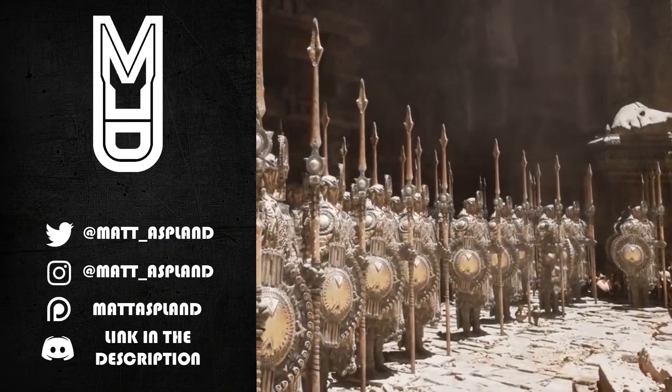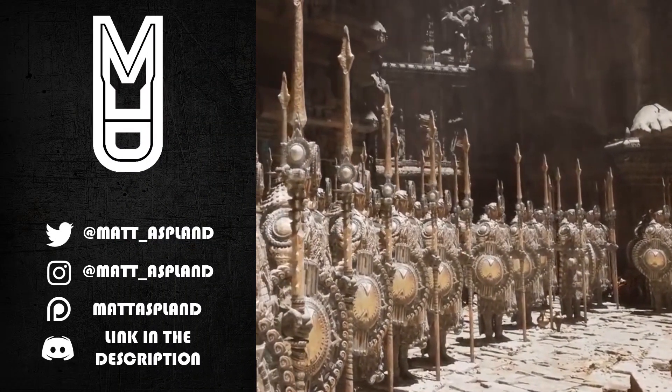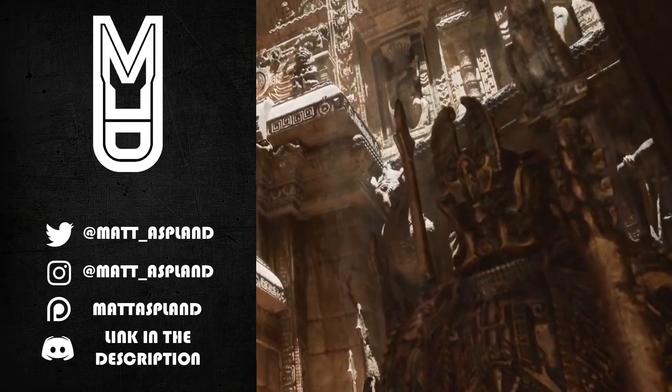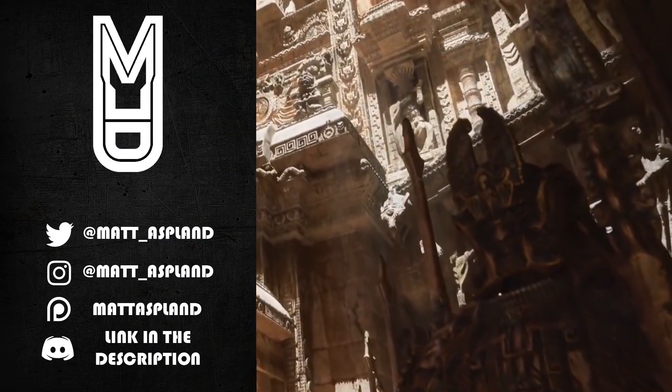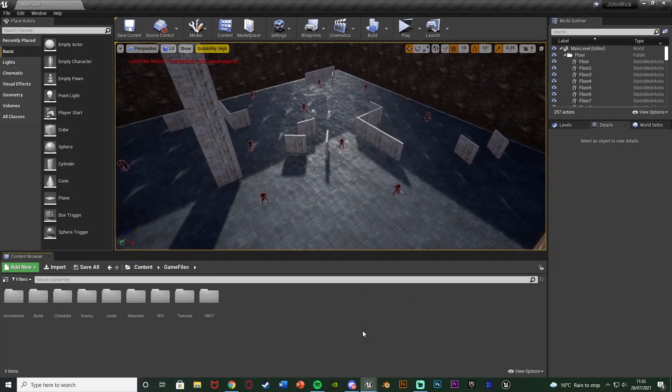Hey guys, welcome back to another Unreal Engine tutorial. Today we're advancing our third person shooter minigame. In today's episode we're going to be adding in a third person aiming system, so we can hold down right mouse button and actually ADS — aim down the sights of our gun in third person.